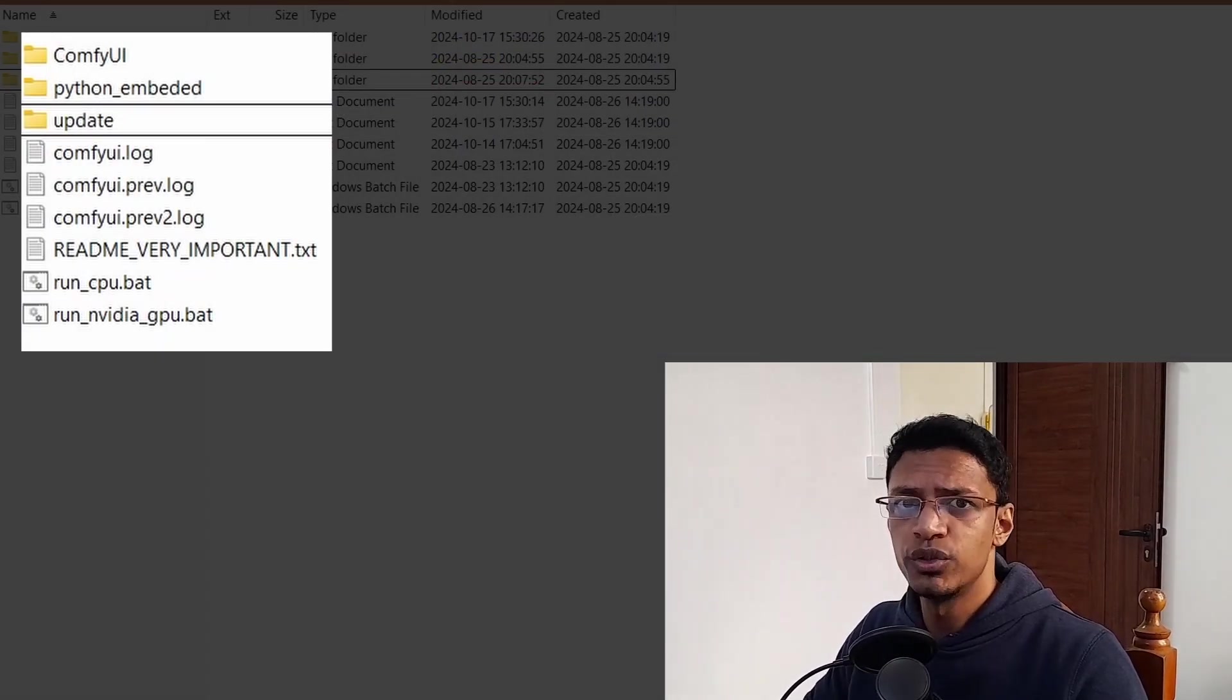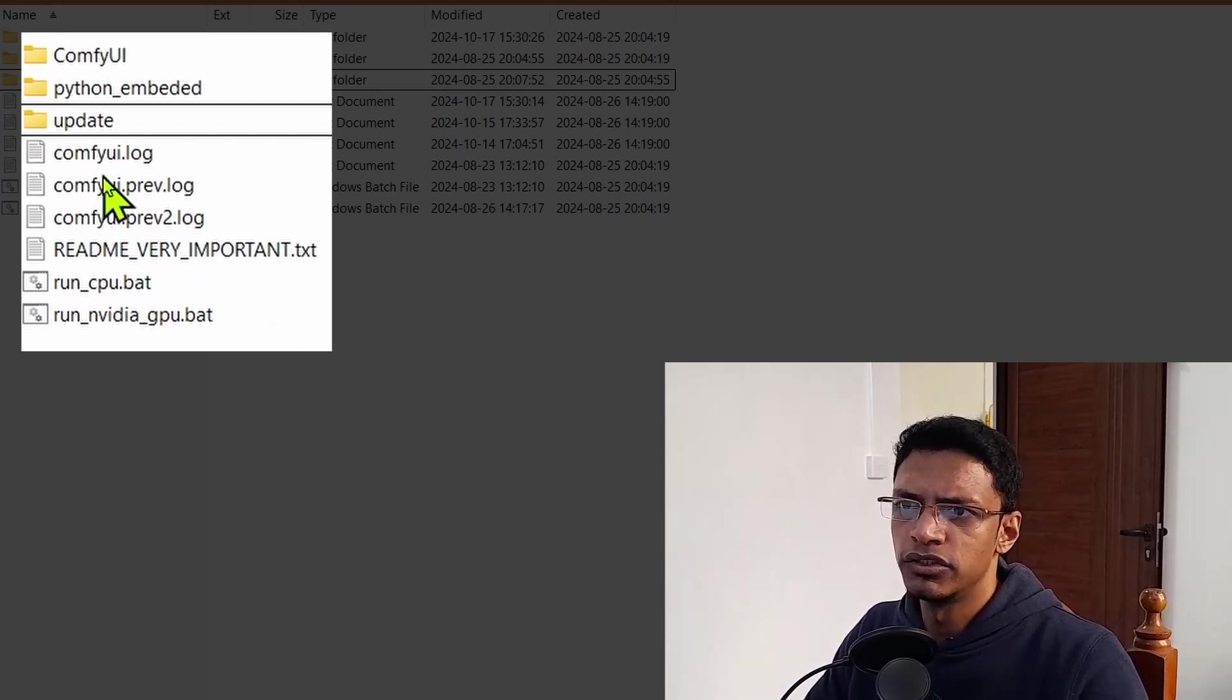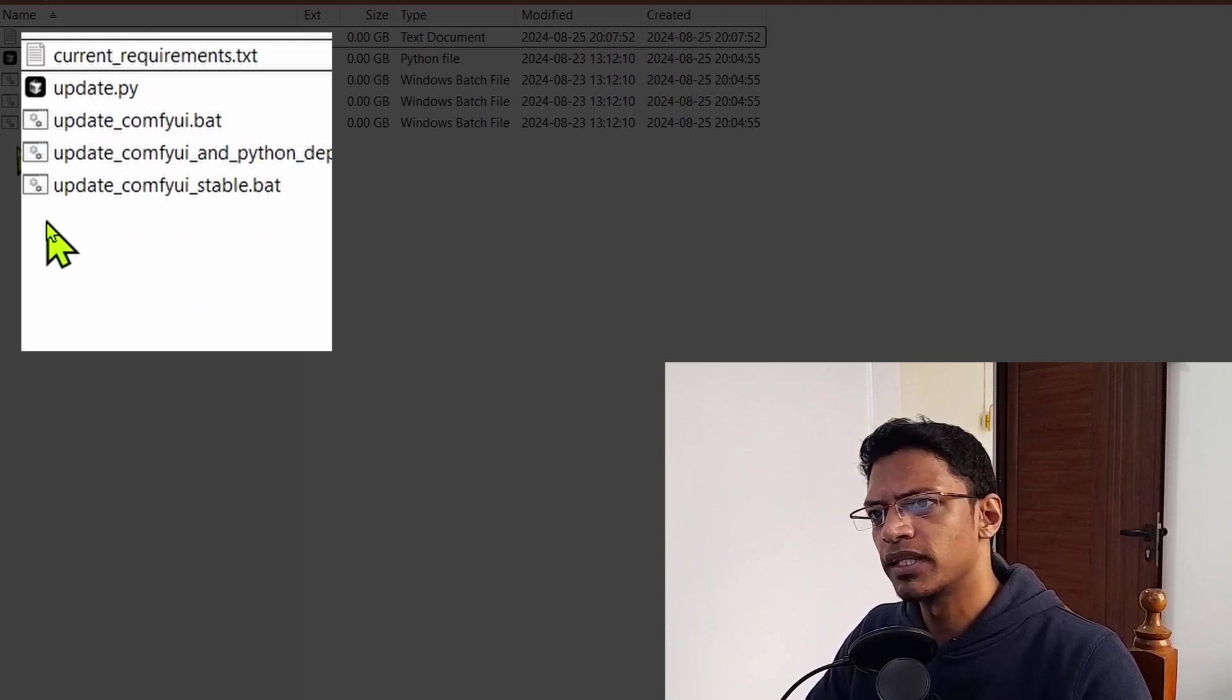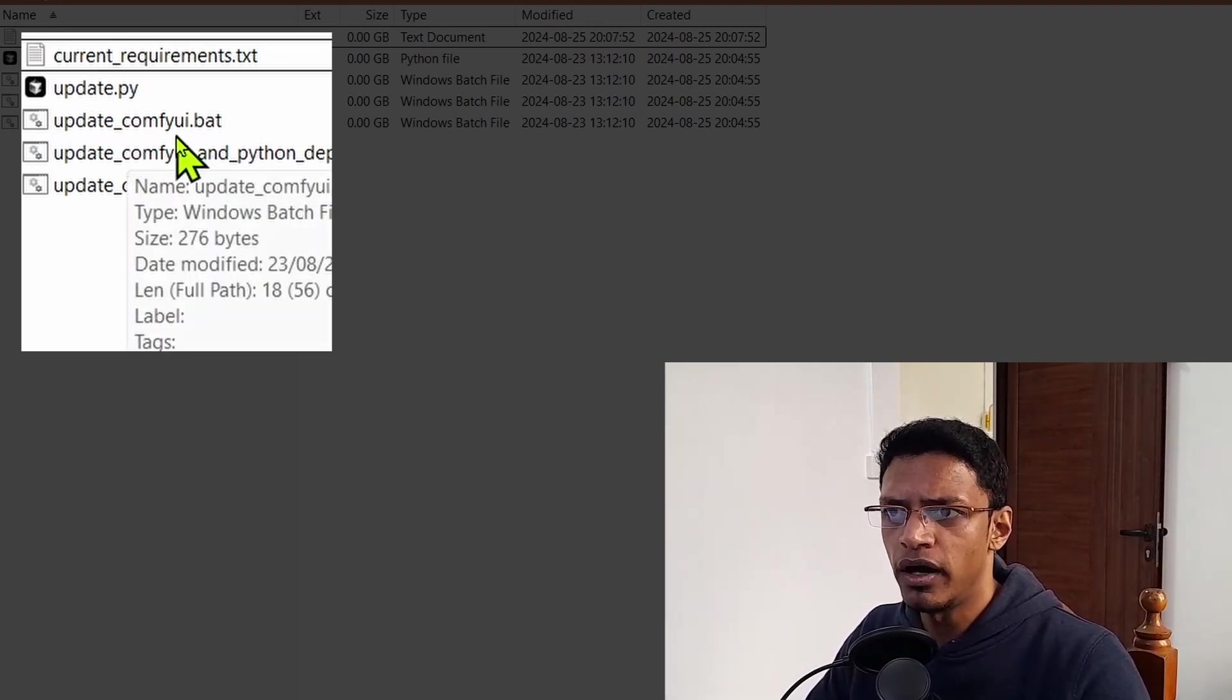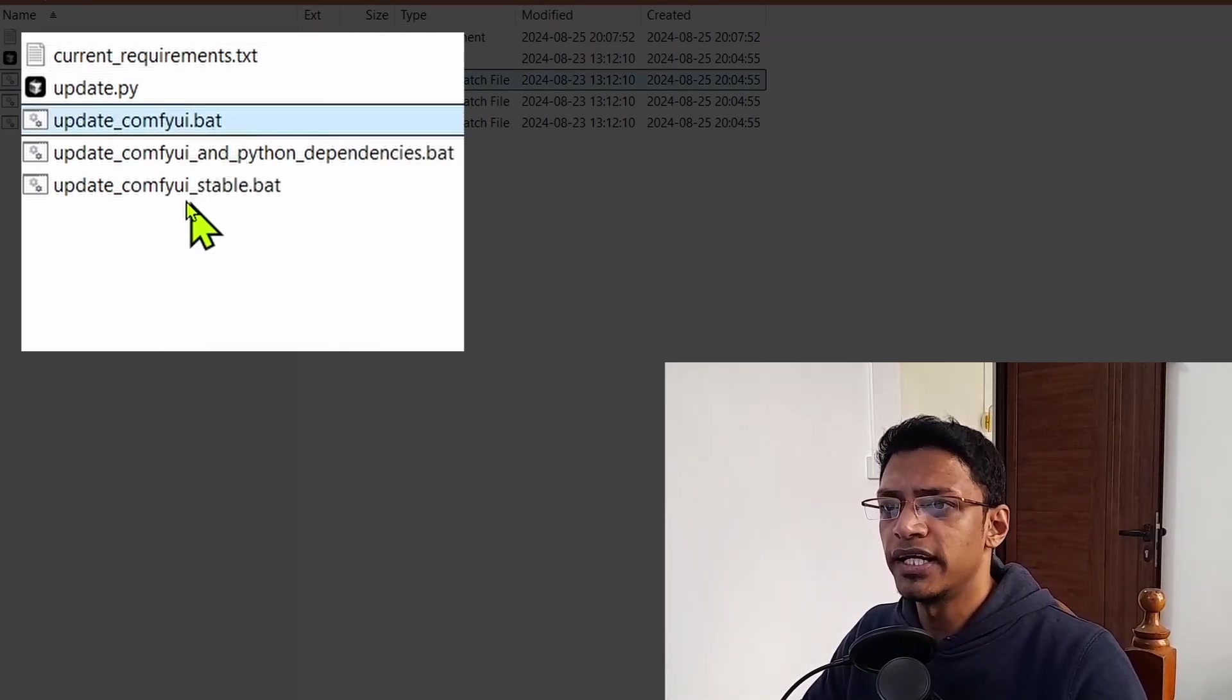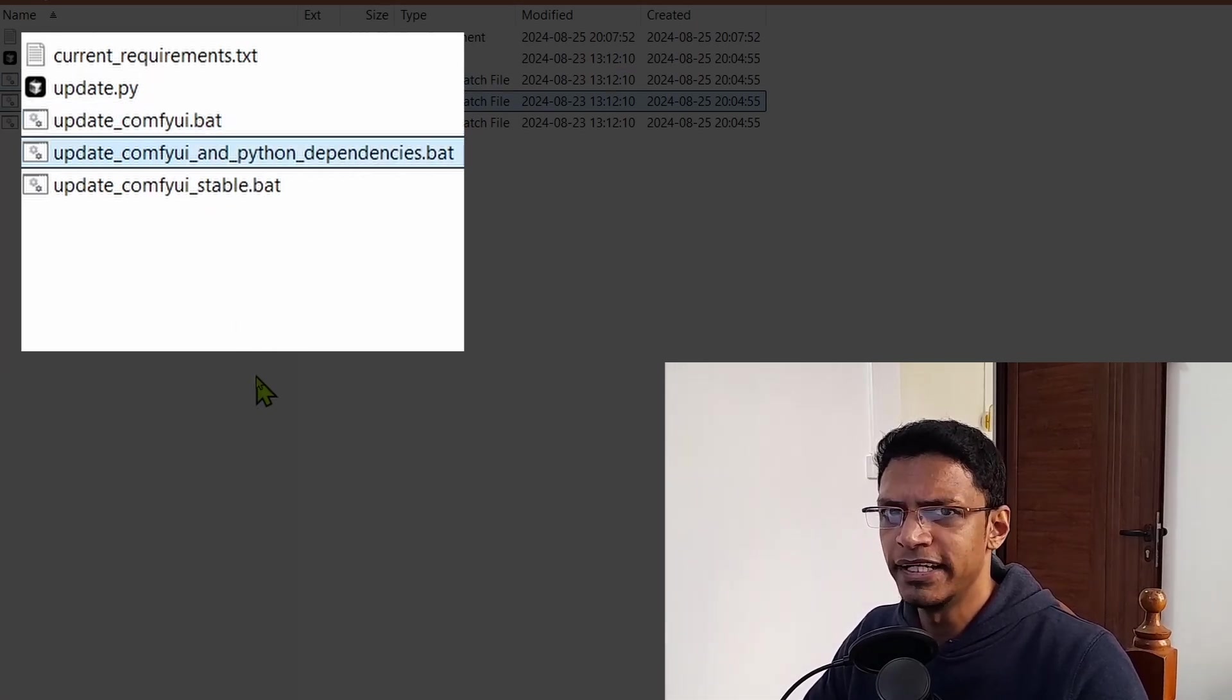For those of you who are new and if you have the ComfyUI portable, you can go inside that folder, go inside the update folder and then double click on update_ComfyUI.BAT. In case you have not updated your ComfyUI for a long time, then you can do update ComfyUI and Python dependencies.